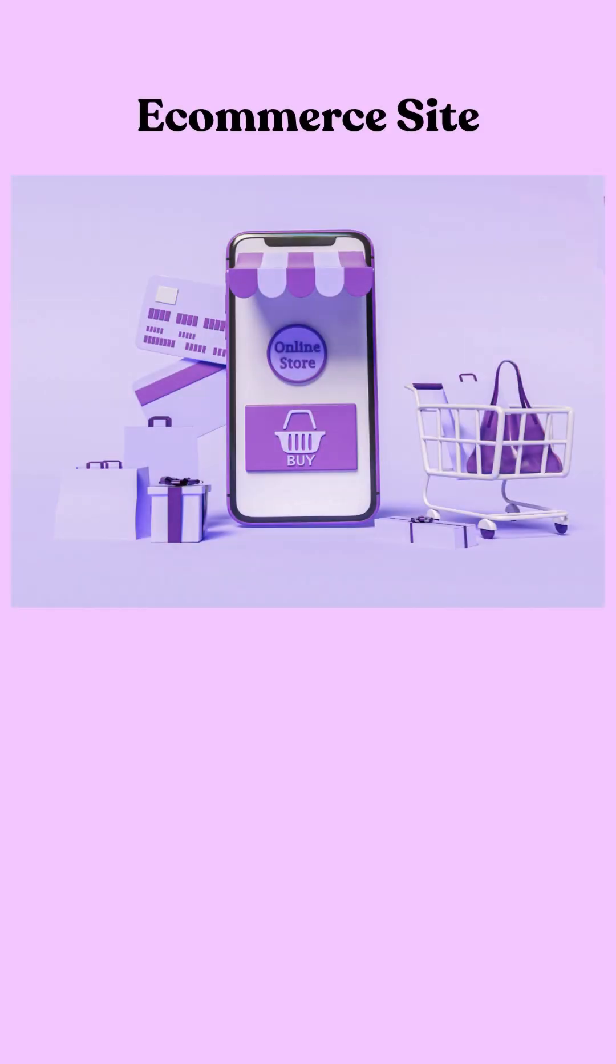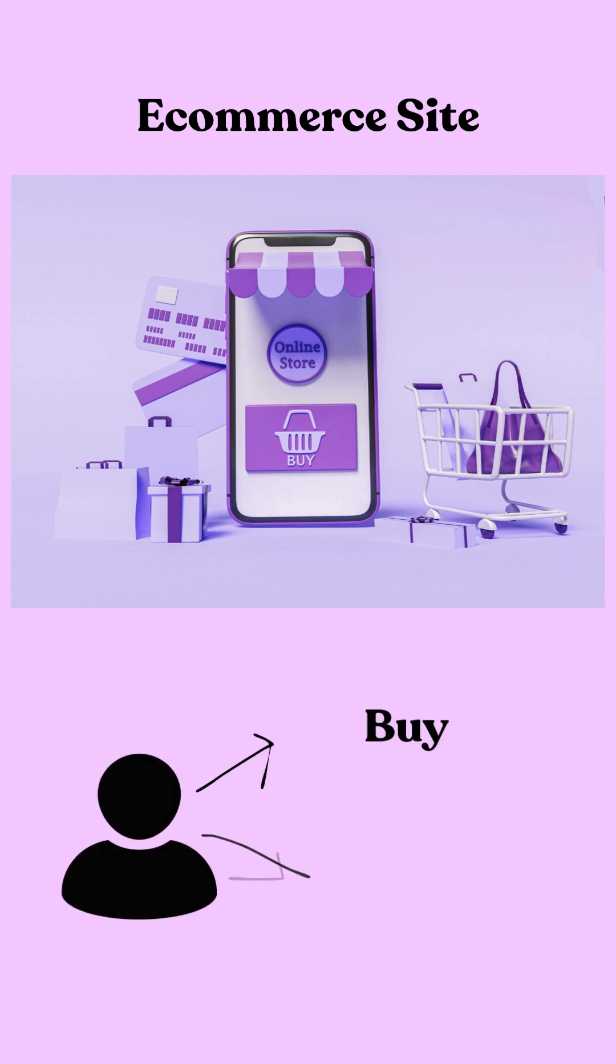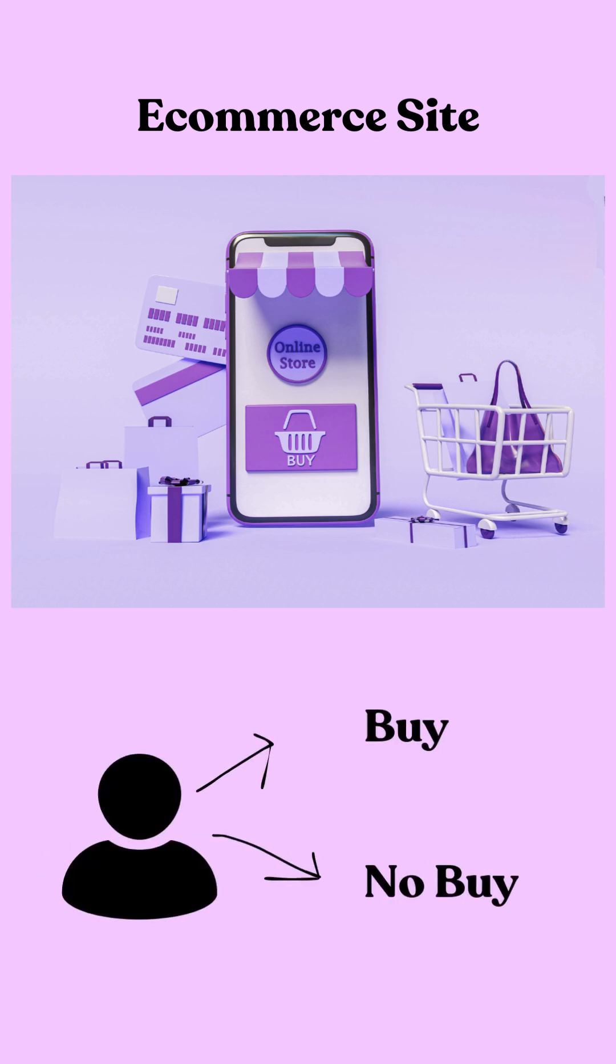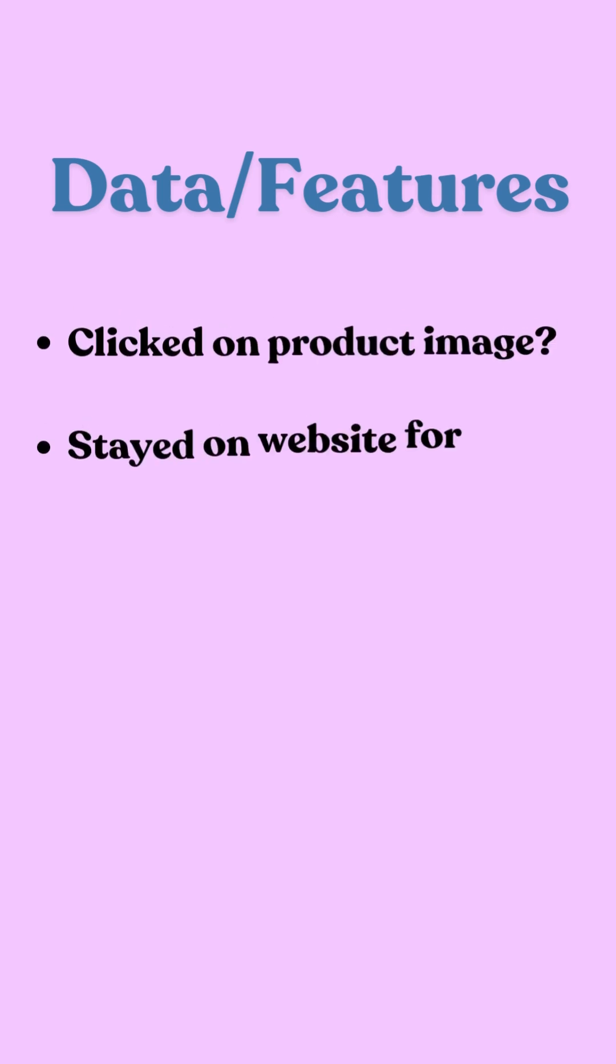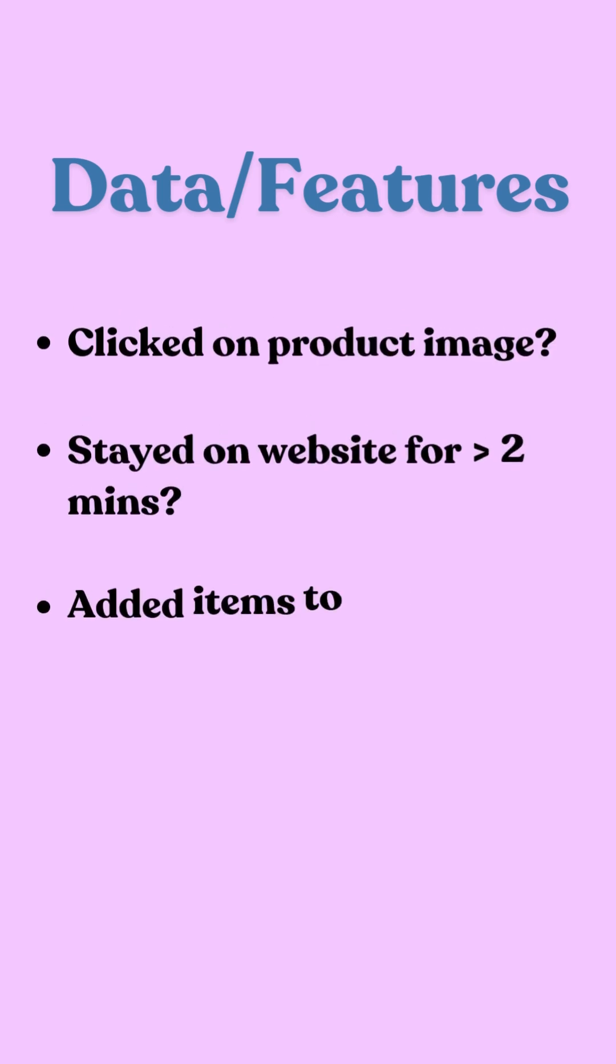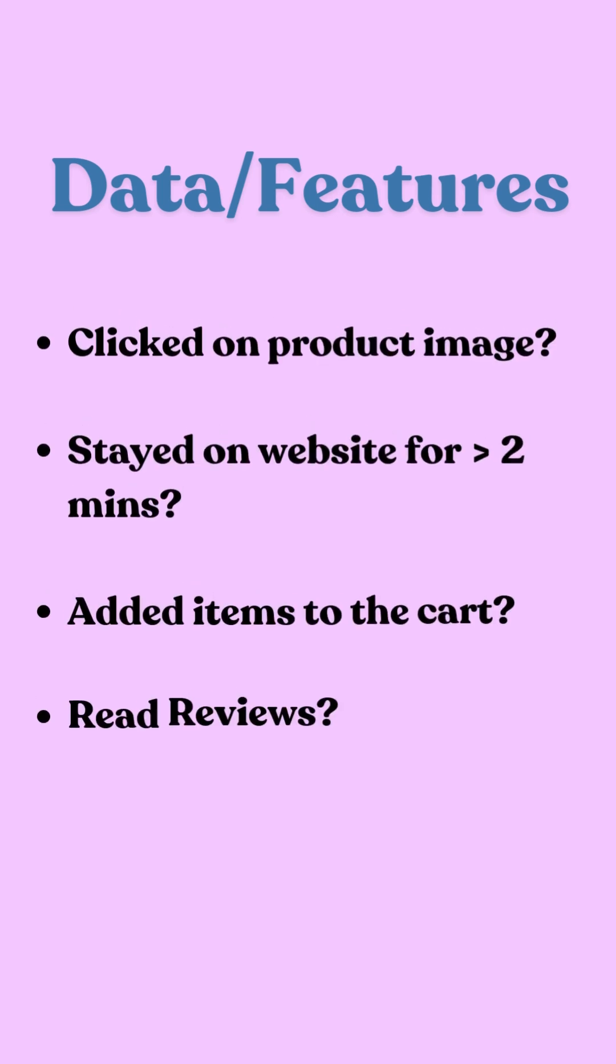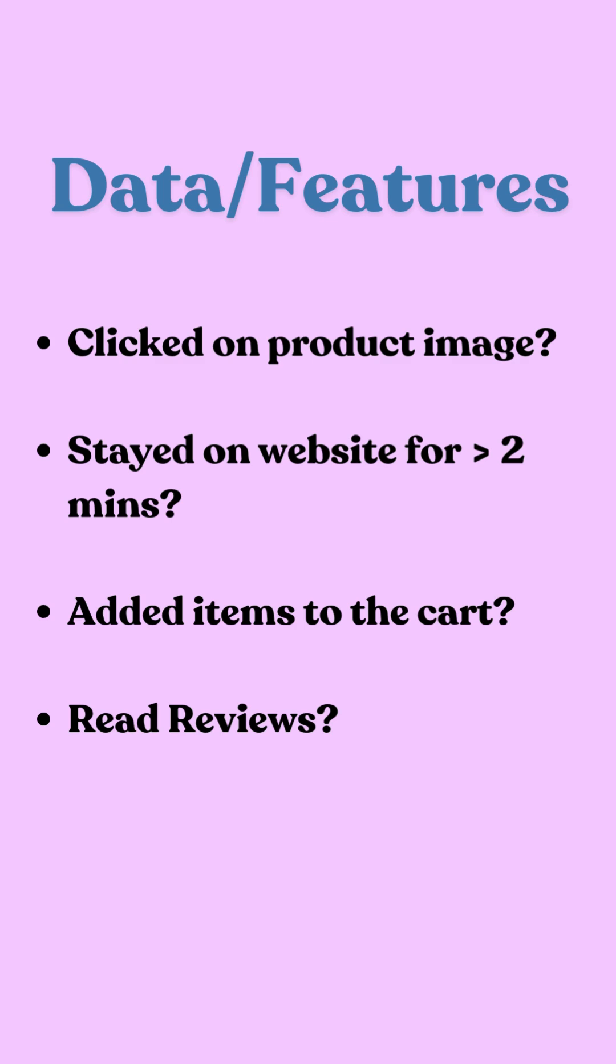So suppose we are running an online store and we want to predict whether a customer will buy a product based on their behavior or not. To do that, we need to look at customers' actions or features on the website. Here are some key features that we track: Did they click on the product image? Did they stay on the page for more than two minutes? Did they add the product to their cart or did they read the reviews? These actions give us clues about a customer's intent.